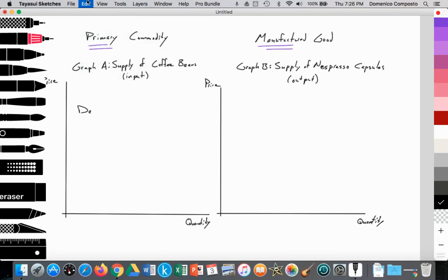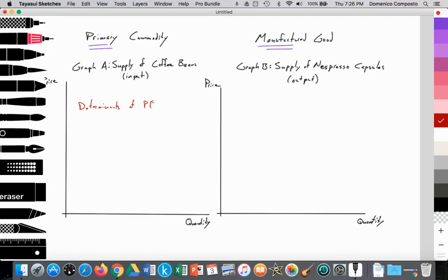So the determinants of price elasticity of supply include the following. One is length of time — how long does it take to produce the particular good or service? For example, we're going to be using coffee, and coffee takes time to grow. Because of that, the amount of time needed to produce coffee means it has a fairly inelastic supply curve. Whereas a manufactured good like Nespresso capsules, factories can produce a tremendous number of capsules within a short period of time, making their supply curve fairly elastic.